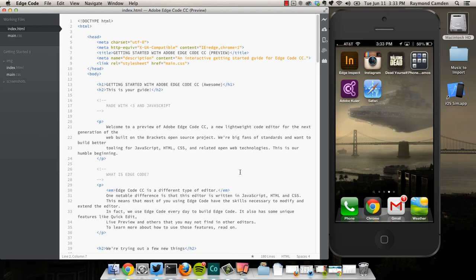In this video, I'm going to talk about the integrated Edge Inspect feature of EdgeCode. I'm a huge fan of Edge Inspect, and I use it quite a lot in Chrome. What's cool is that EdgeCode is actually going to support using Edge Inspect directly within the editor. Let's take a look at how this works.